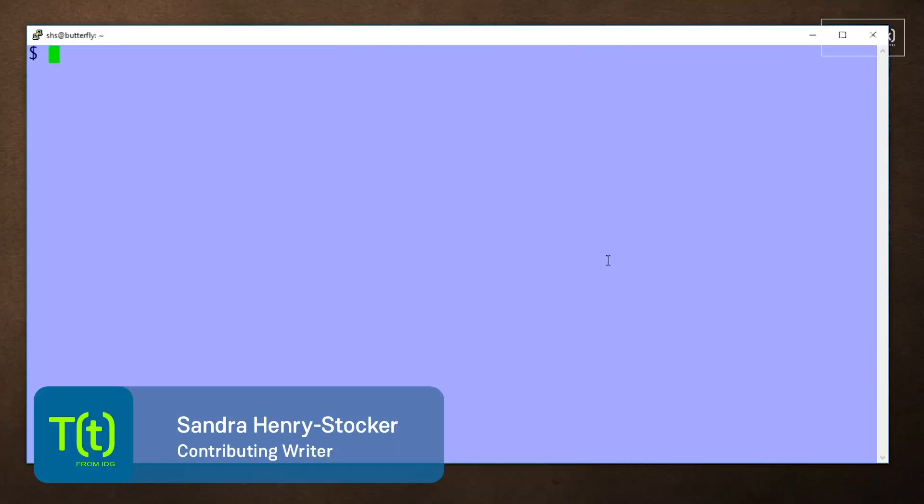Hi, this is Sandra Henry-Stocker, author of the Unix as a Second Language blog on Network World. In this Linux tip, we're going to look at a command that reverses text, the rev command.